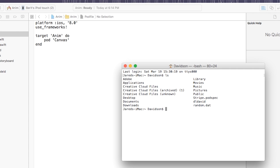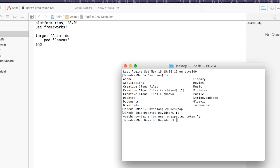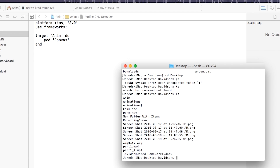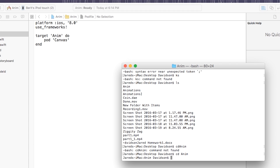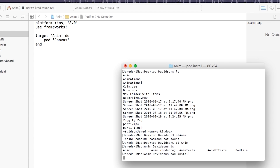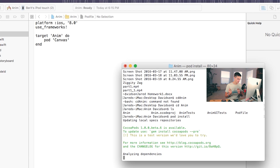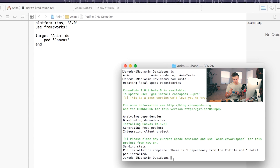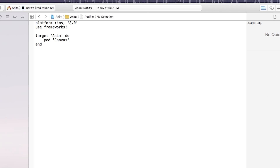Let's go ahead and try building this from Terminal. I'll type 'ls' to see where I am in my directory, then 'cd Desktop' to go to my desktop, and then 'cd anim' to go inside the project. Once you have the Podfile visible in your directory, you can go ahead and type 'pod install'.